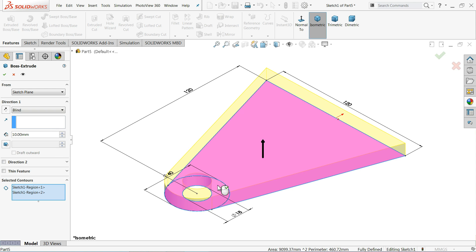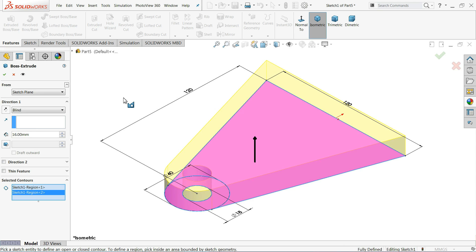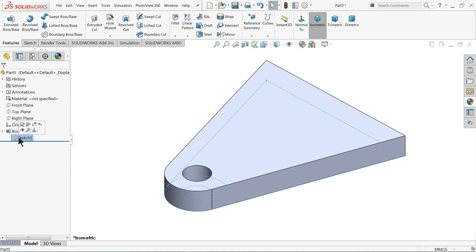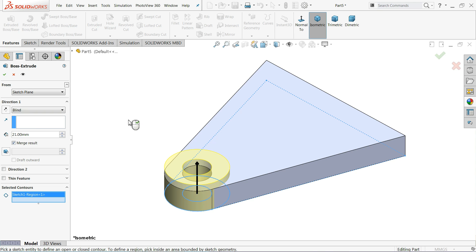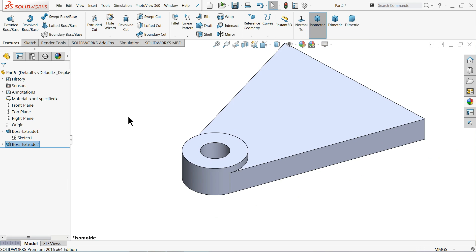There are two close bodies, so we have to select them both. Thickness 16mm. Keep end condition blind. We will go in one direction. Again, we will use the same sketch and extrude, but in selected contour choose the circular face — 21mm — it's going only 5mm above the surface. That's it.